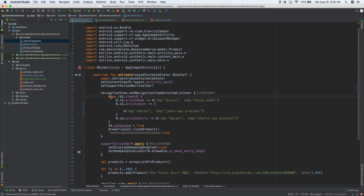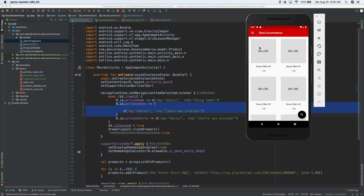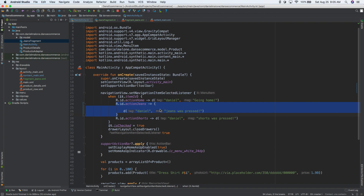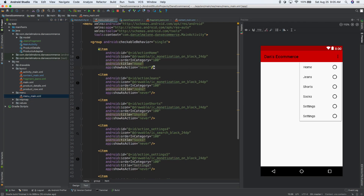We already kind of went over: when the ID equals jeans, do all of that. So let's put it inside of here because we want this jeans fragment to show up only when we select jeans. By the way, the ID is defined in menu, main menu — and the ID is jeans there. So we can go ahead and close that.